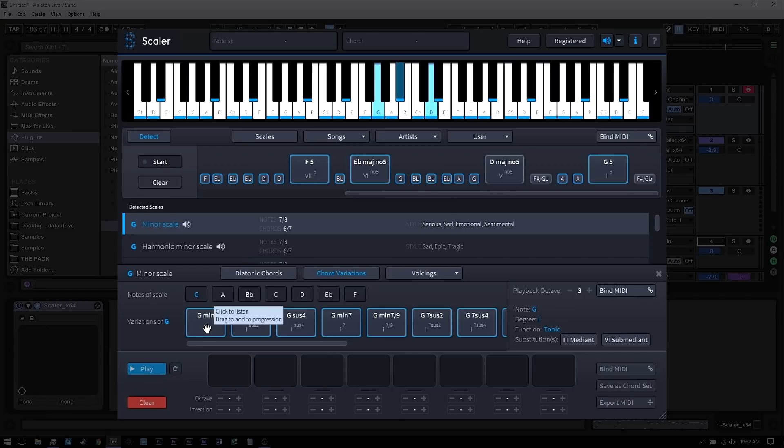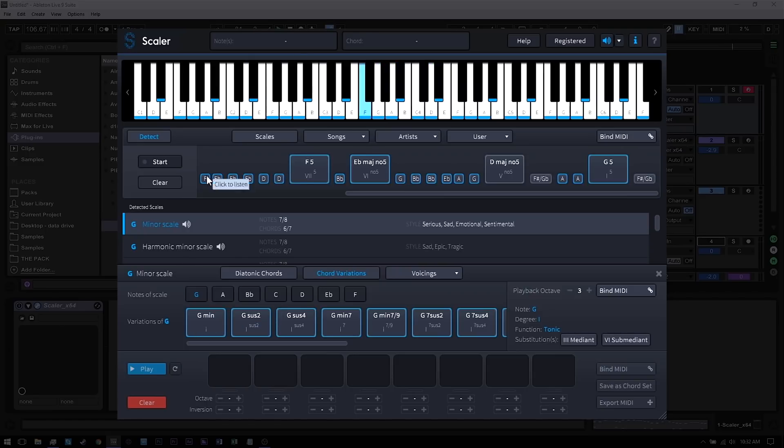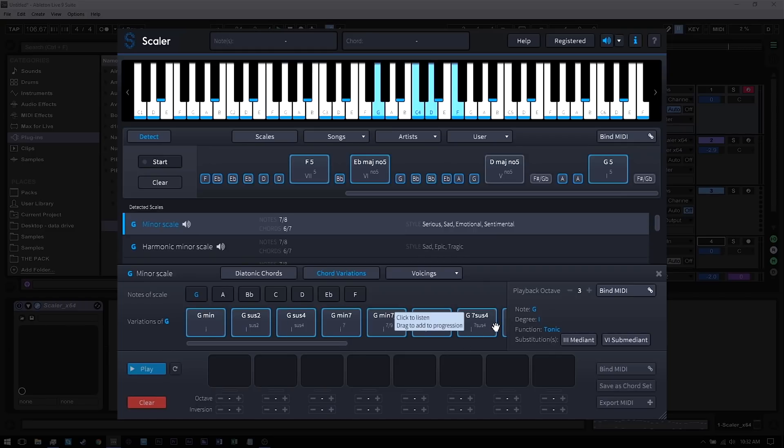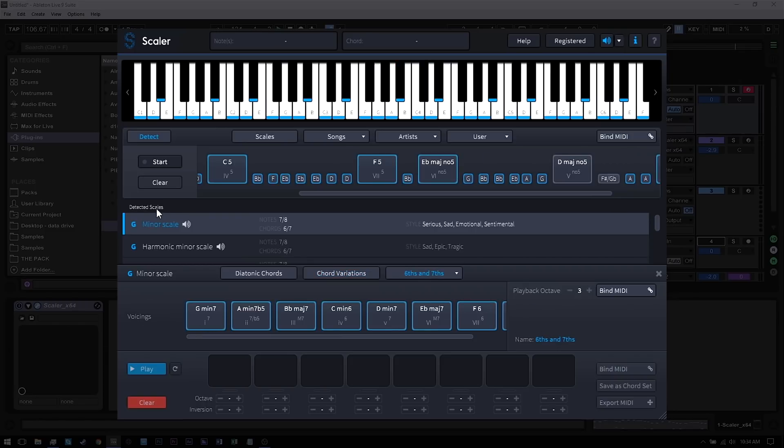So again, what we can start doing now is building a chord progression that's going to fit the notes that we've fed into it. And because Scalar has detected it's the G minor scale, I've got all of my G minor chords that fit inside of that scale right down here.